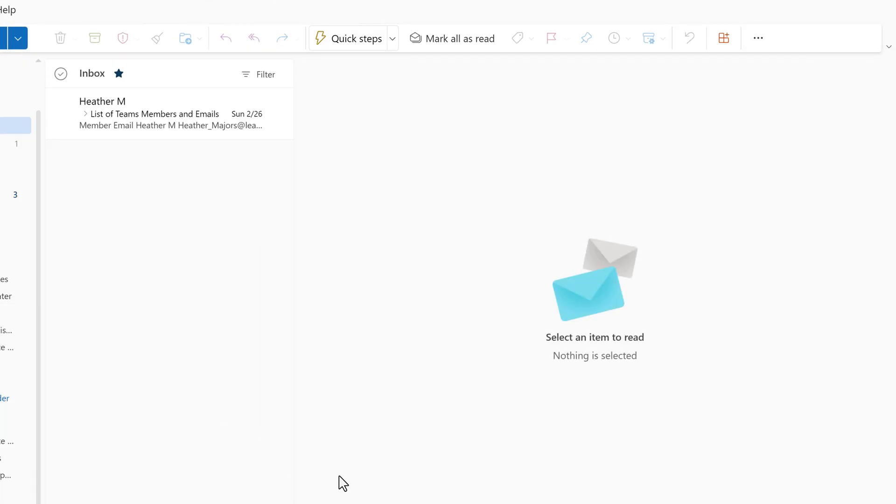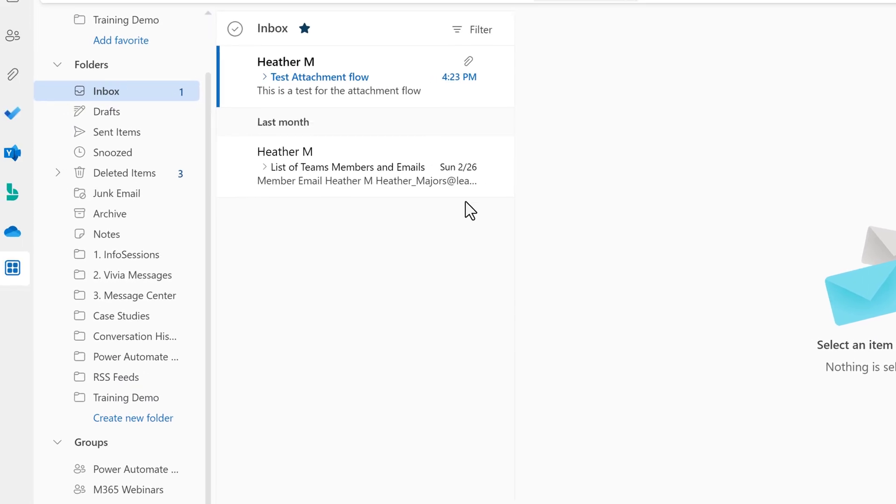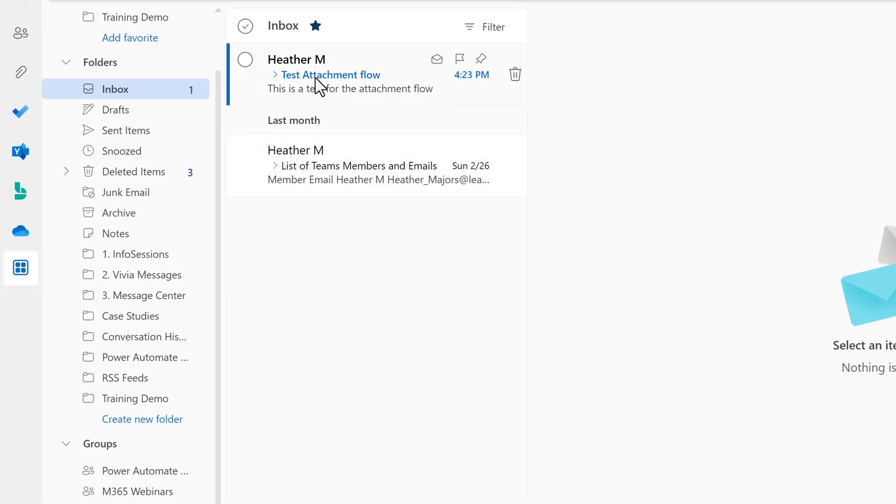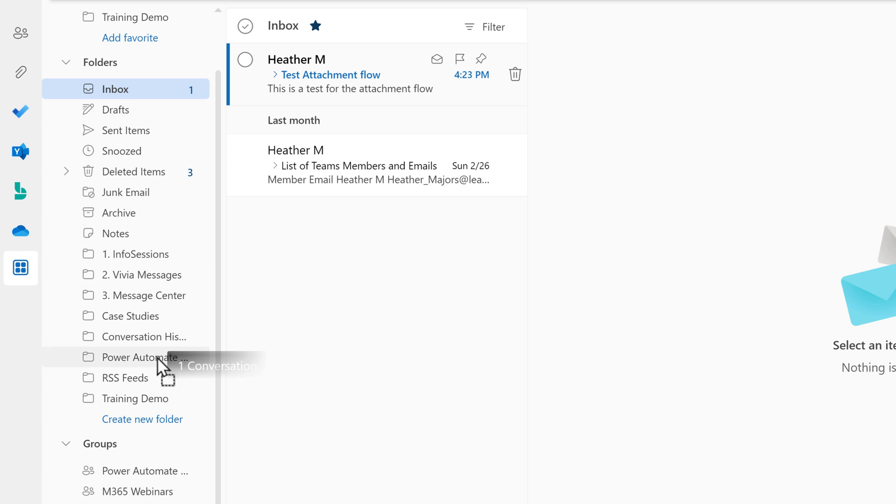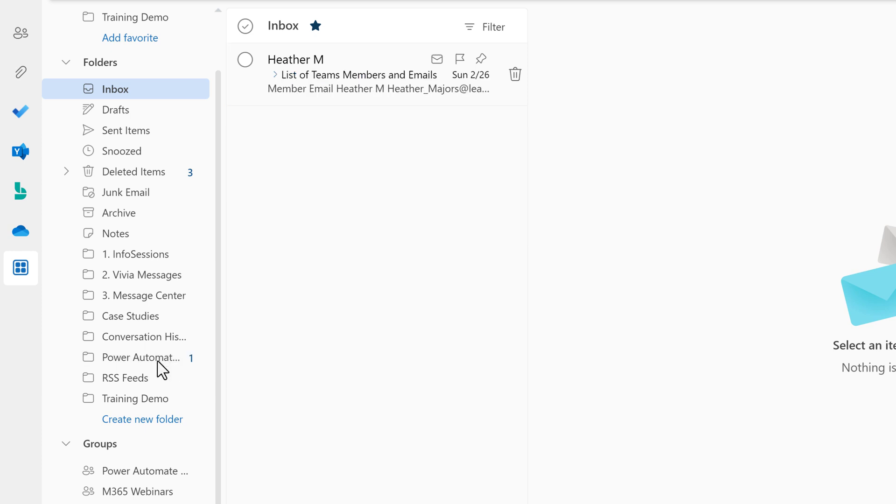So to trigger the flow I have already written an email and I'm just going to send it to myself. Once it arrives in my inbox I'm going to drag and drop that down to the Power Automate folder. Remember, this flow is not going to trigger when it lands in your inbox. It's only going to trigger when it gets to the folder.